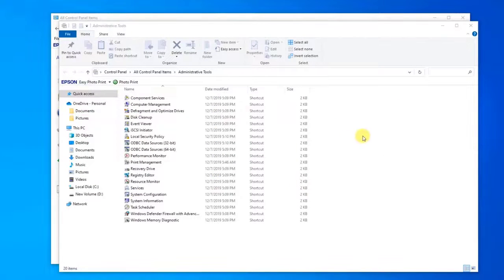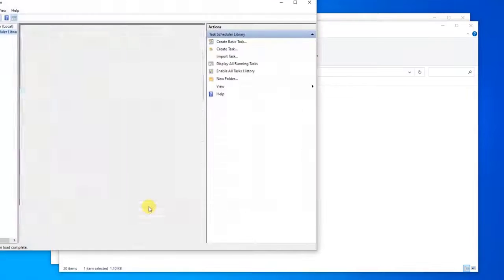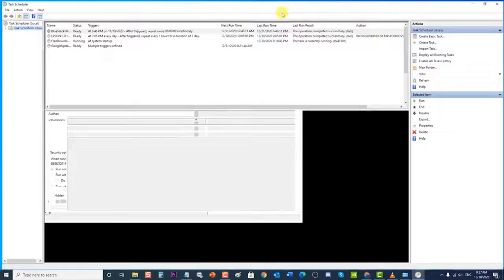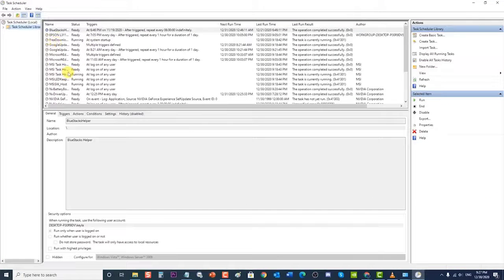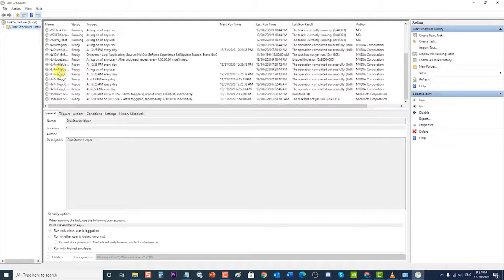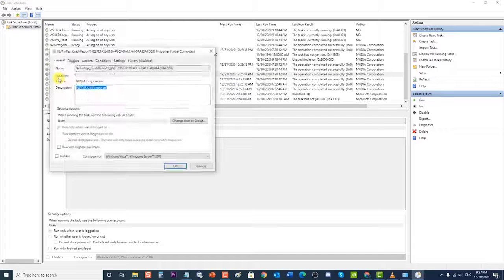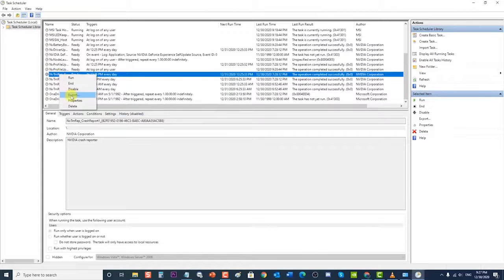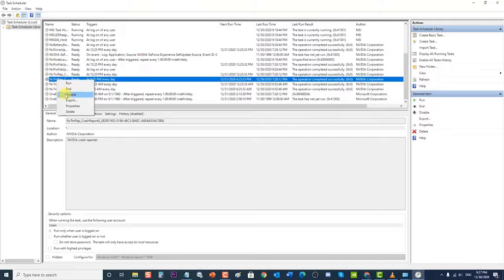Locate and click 'Task Scheduler' from the window. In the Task Scheduler window, click on 'Task Scheduler Library' at the left pane. At the right pane, locate all tasks that begin with 'nvtm', right-click on each of the tasks, and select 'Disable' from the drop-down menu. Do this for the rest of the tasks with the same name.